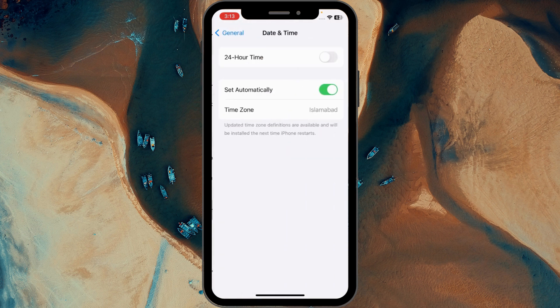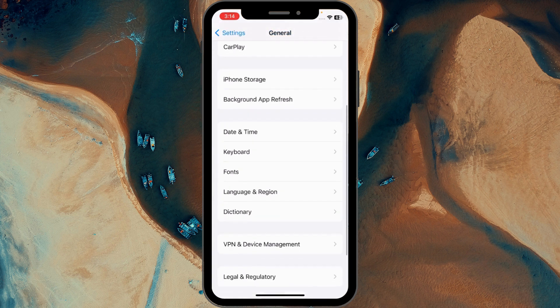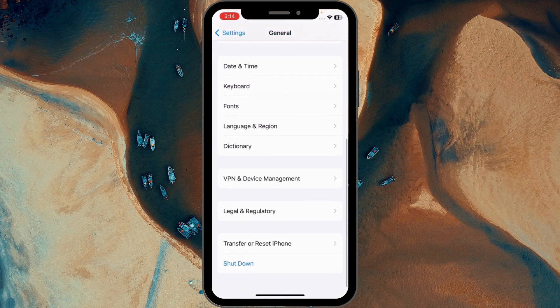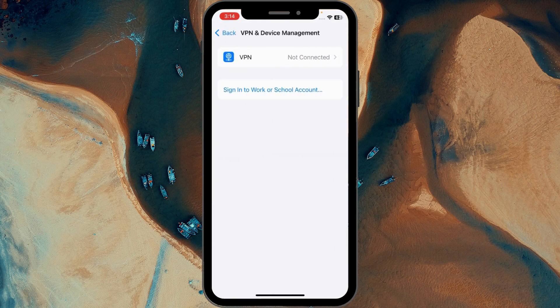Scroll down, click on Date and Time, and make sure that your iPhone or iPad is set automatically for date and time. After doing this, go back, scroll down, click on VPN and Device Management, and make sure that no VPN is connected with your iPhone or iPad.